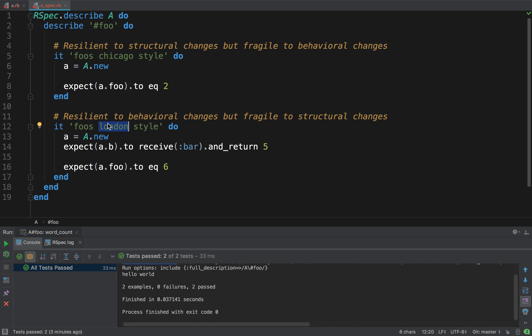At times, it can be hard to write a Chicago-style test, because maybe you have a lot of states, so it can be difficult. And in such times, you should just use London. But I believe that you should default to Chicago and only resort to London when it's really too hard to write the test. And what else? I guess this is everything I have to say right now about London and Chicago.